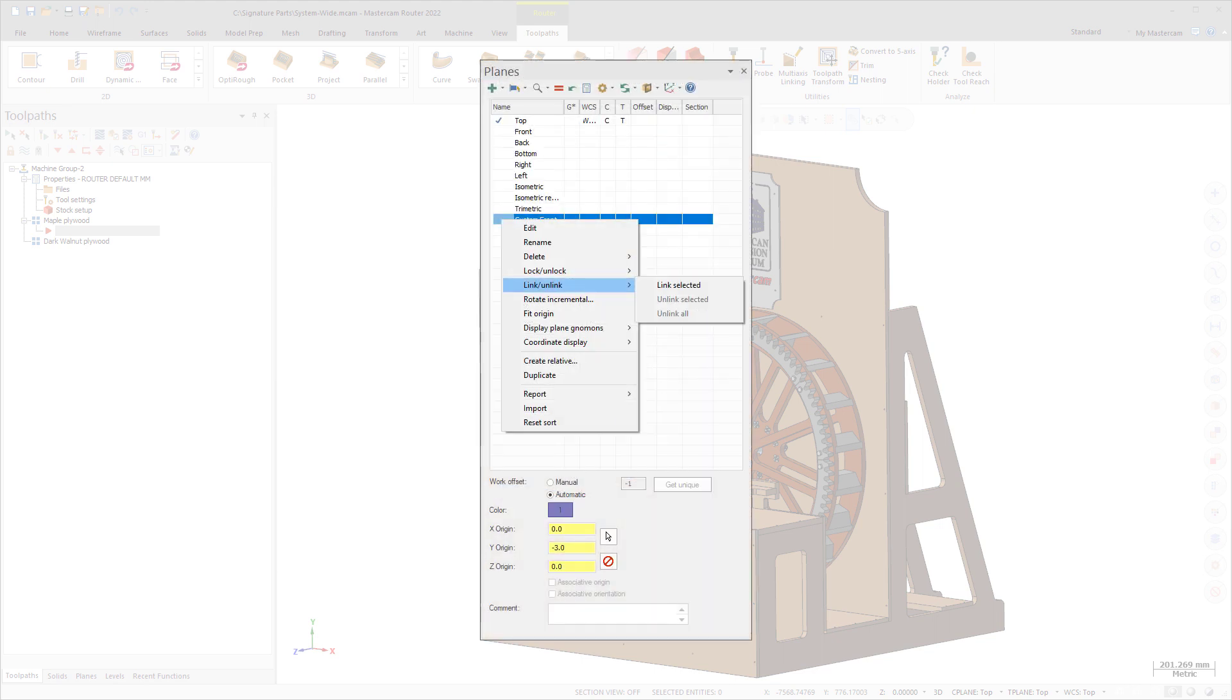To unlink planes, follow the same steps and select Unlink Selected or Unlink All.